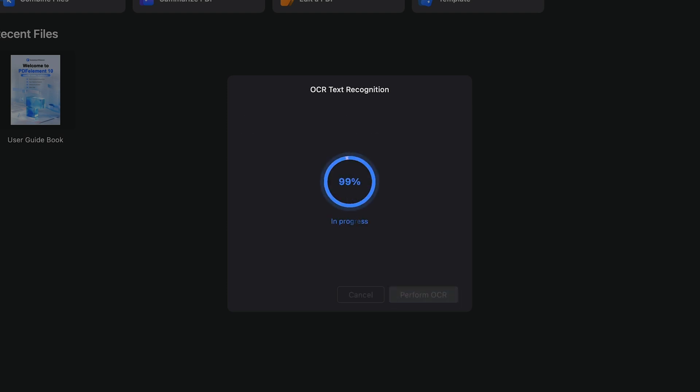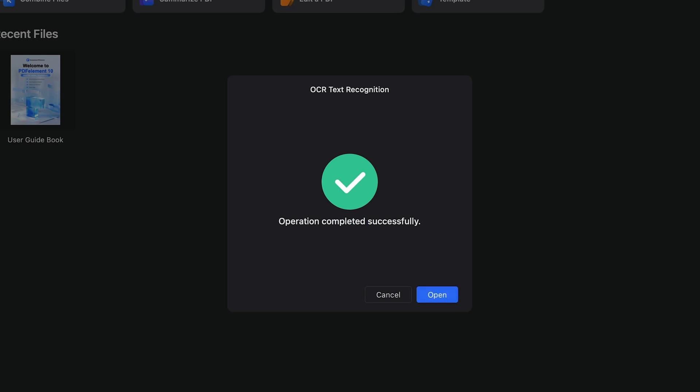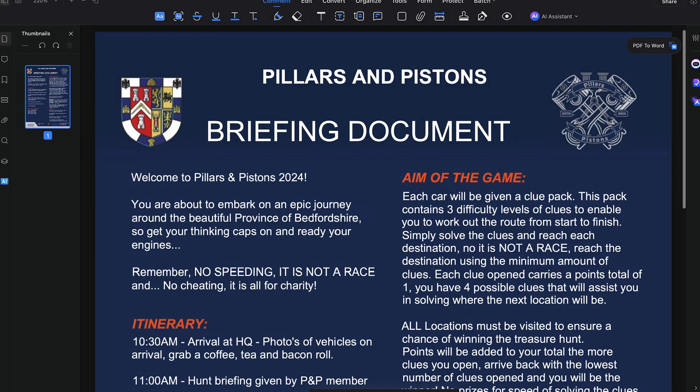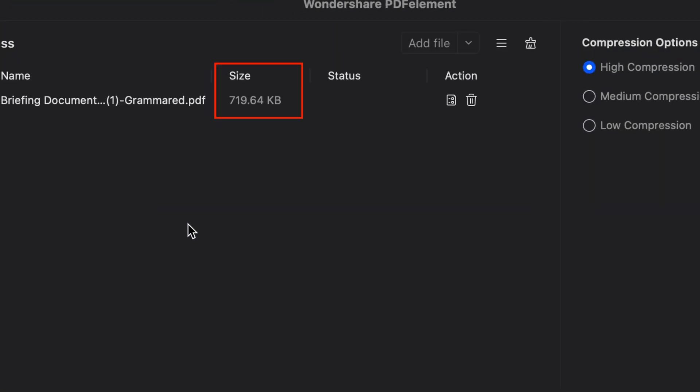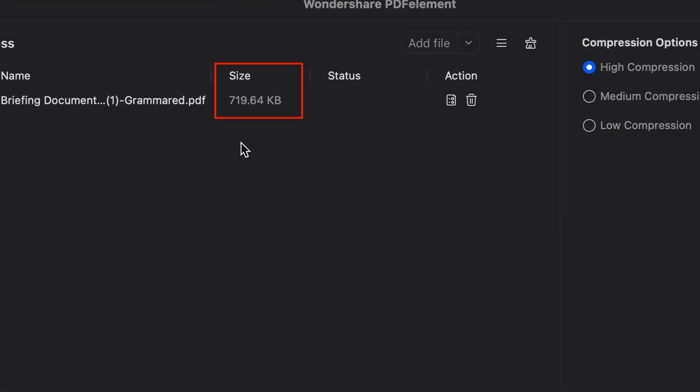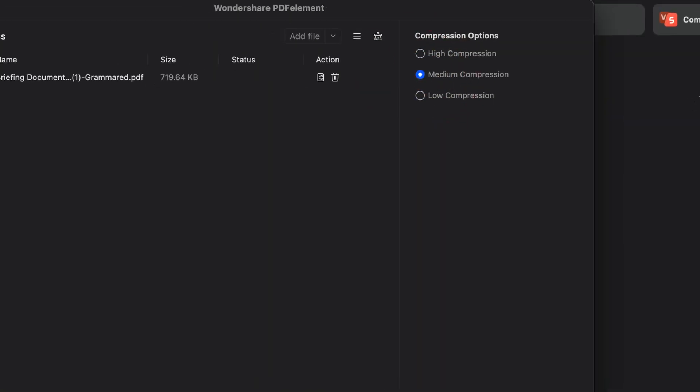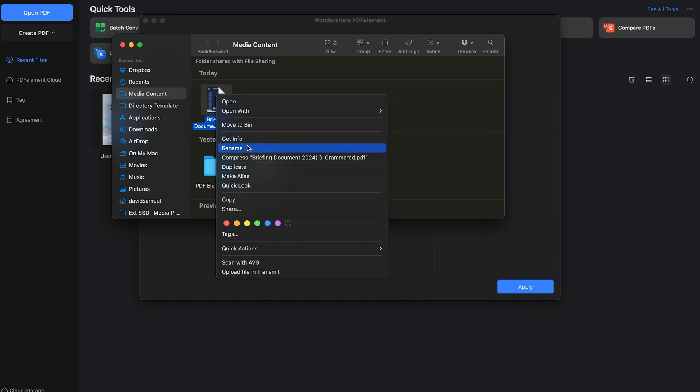We're creating more content these days and tend to use a lot of high-quality, large images, and these documents can be a hassle to share, especially via email. The built-in compression tool in PDF Element Pro allows you to reduce the file size of your PDFs without compromising on quality.